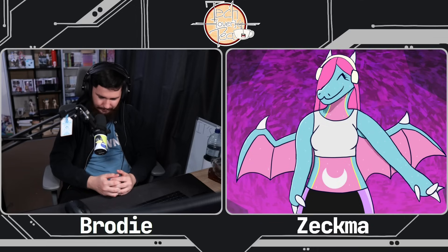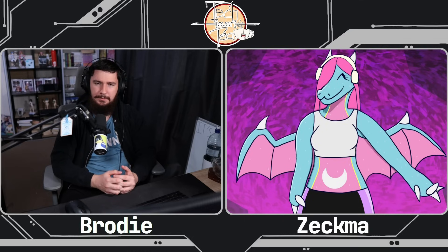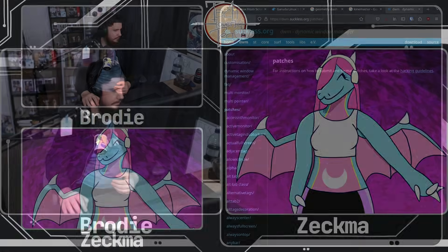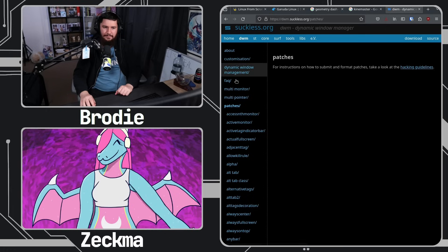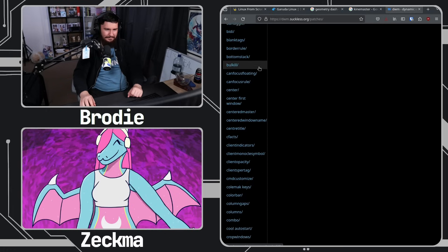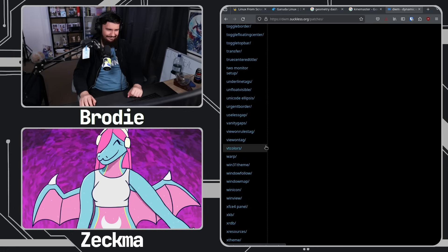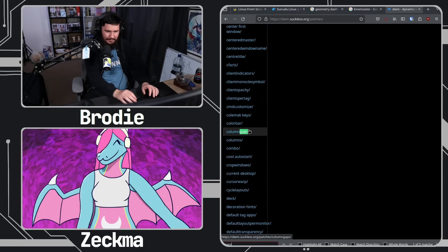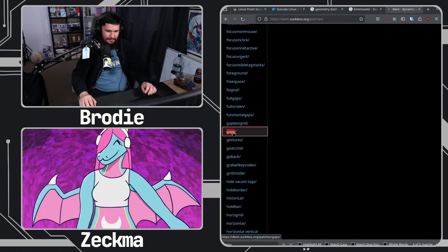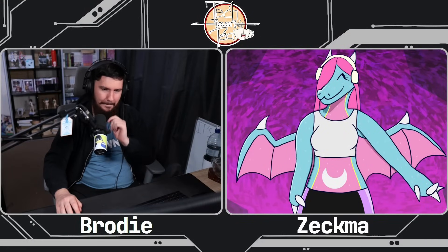Do you have a bunch of DWM patches installed, or are you one of those people who like to run it fairly clean? I do have patches — I forgot which ones I actually applied though. One of the main ones was the window gaps patch, which is very important because part of my arch ricing self hasn't left my LFS self. There are a ton of patches but a lot of them I just don't need.